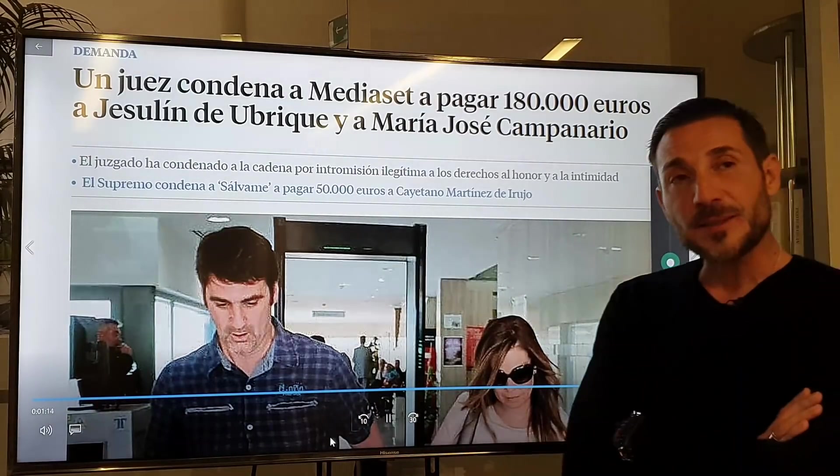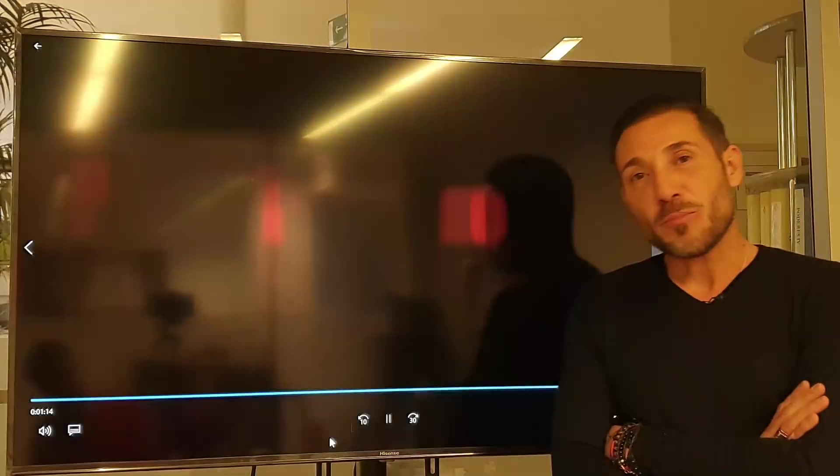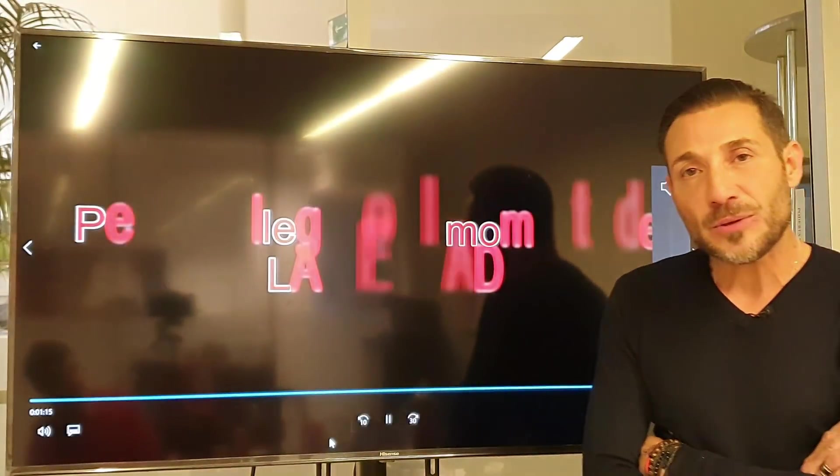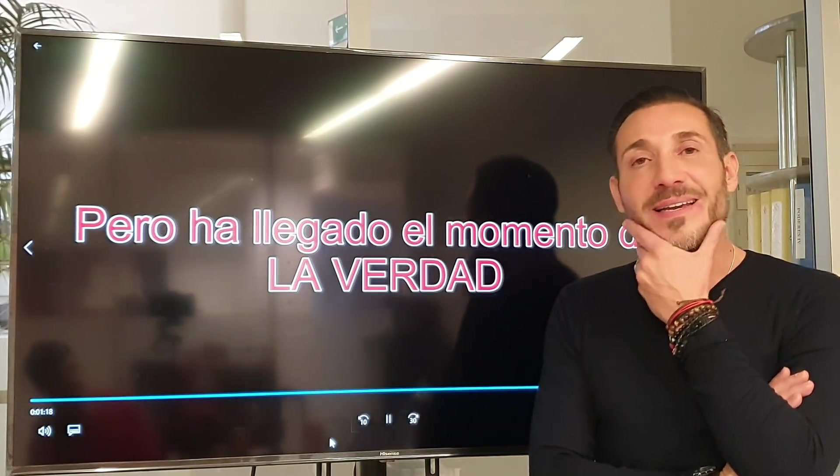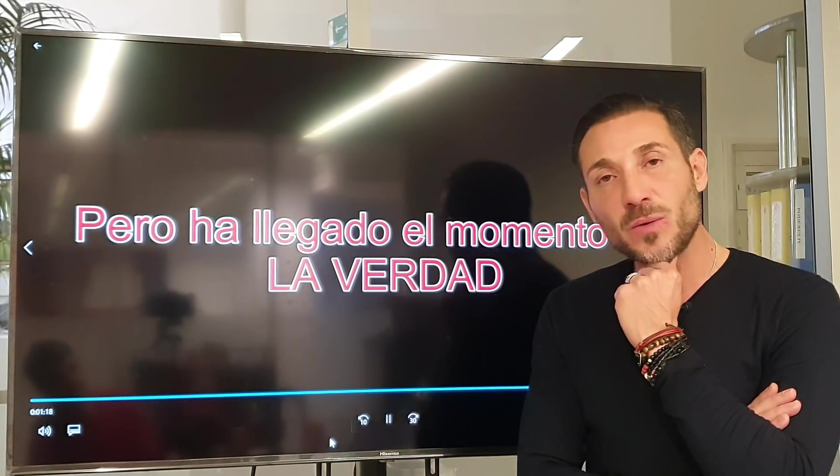¿Qué tal familia? ¿Cómo estáis? Bueno, estamos trabajando, como veis, en el directo de esta noche a las 9 en mi canal de YouTube, vuestro canal.